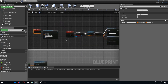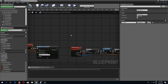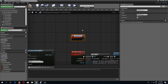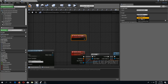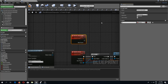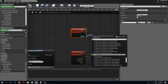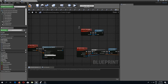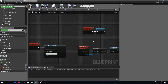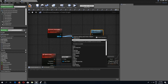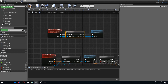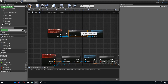In the third person character, let's create a custom event called 'server destroy me'. This needs to run on server and takes an actor variable. From here we just destroy the actor. We should also check if this is valid before destroying it so we don't get unnecessary errors in the console.